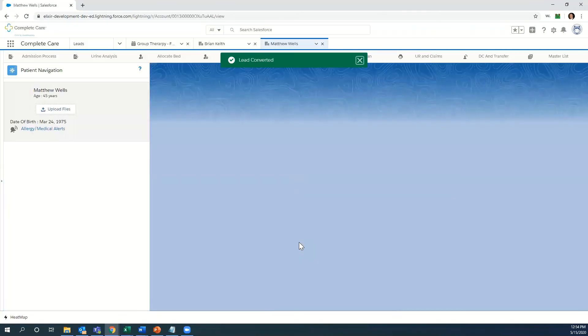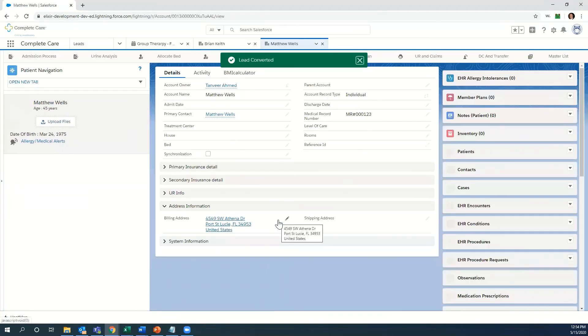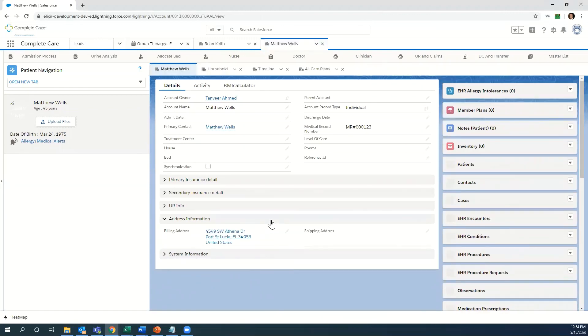We are now in the Elixir electronic medical record interface. This is the layout here for Elixir EMR. We'll go over this in a little bit more detail on the next video. Thanks.